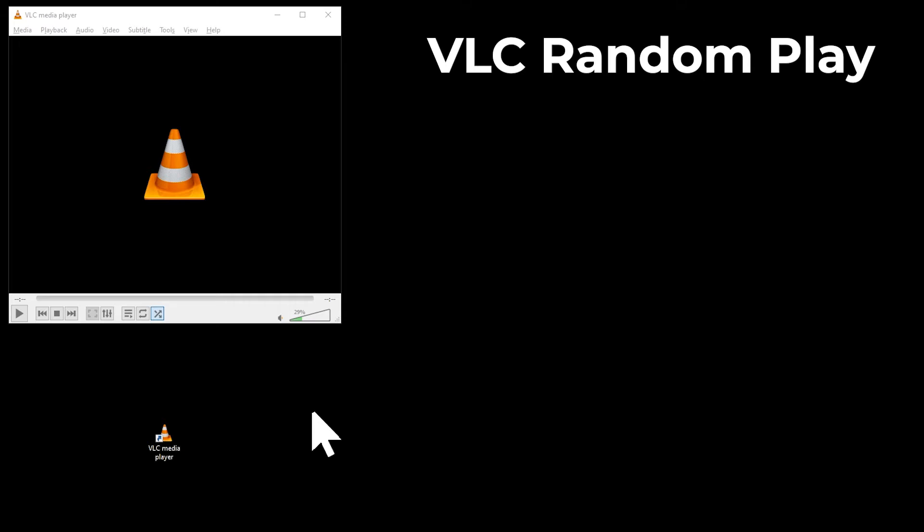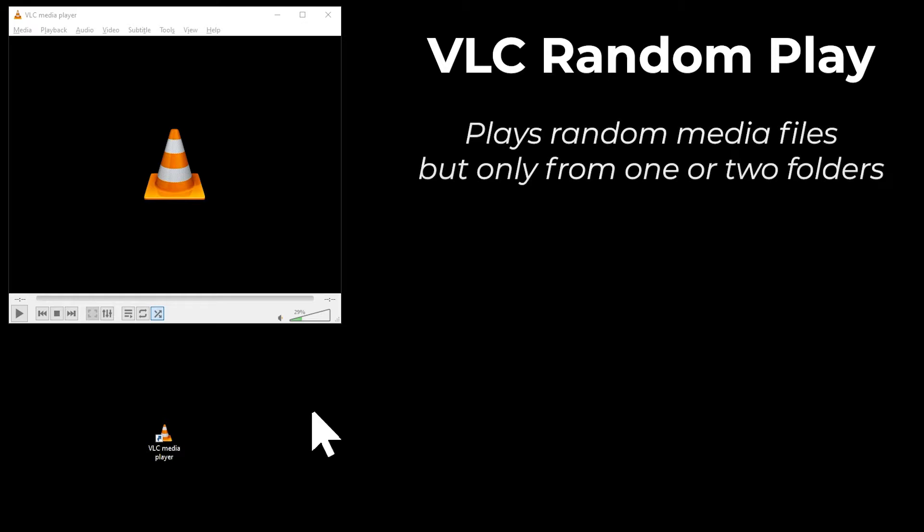VLC is a great media player, but I have struggled to get random play to work correctly. VLC would play random files from one or two folders, but not from my much wider music collection, which is stored in many folders.